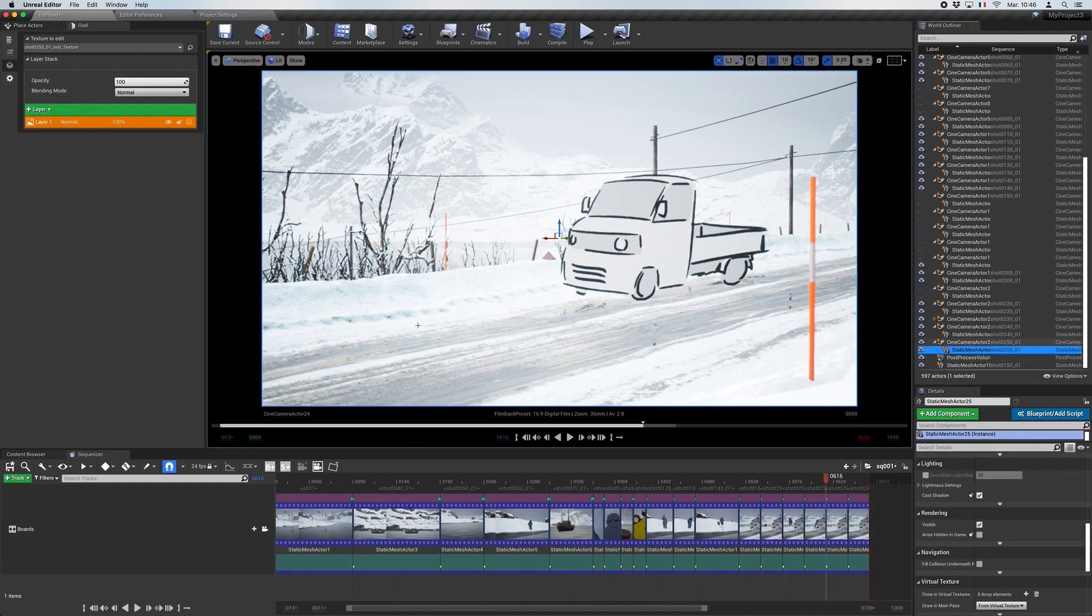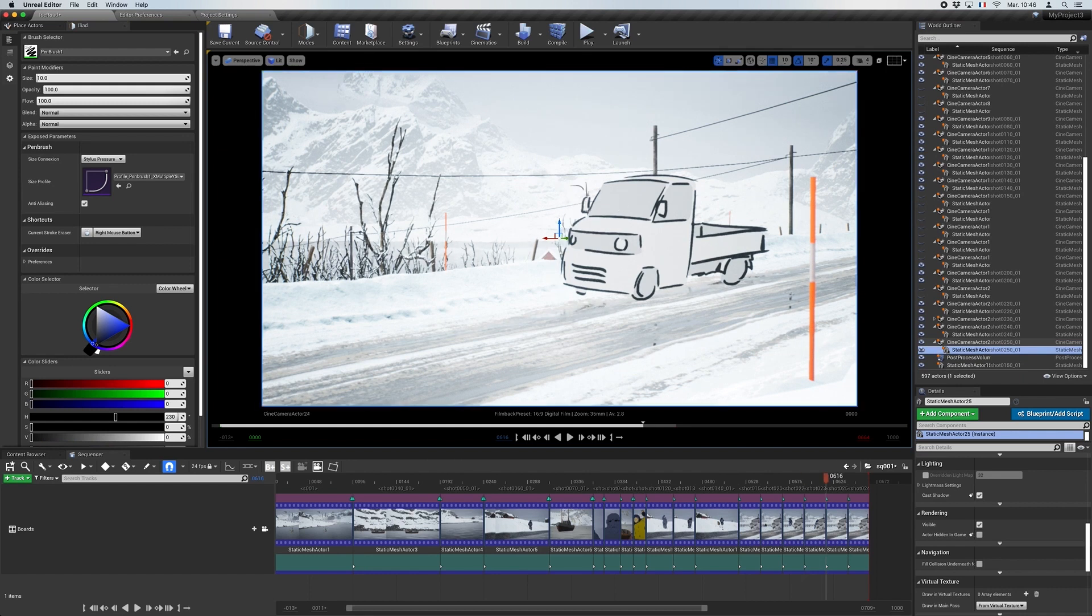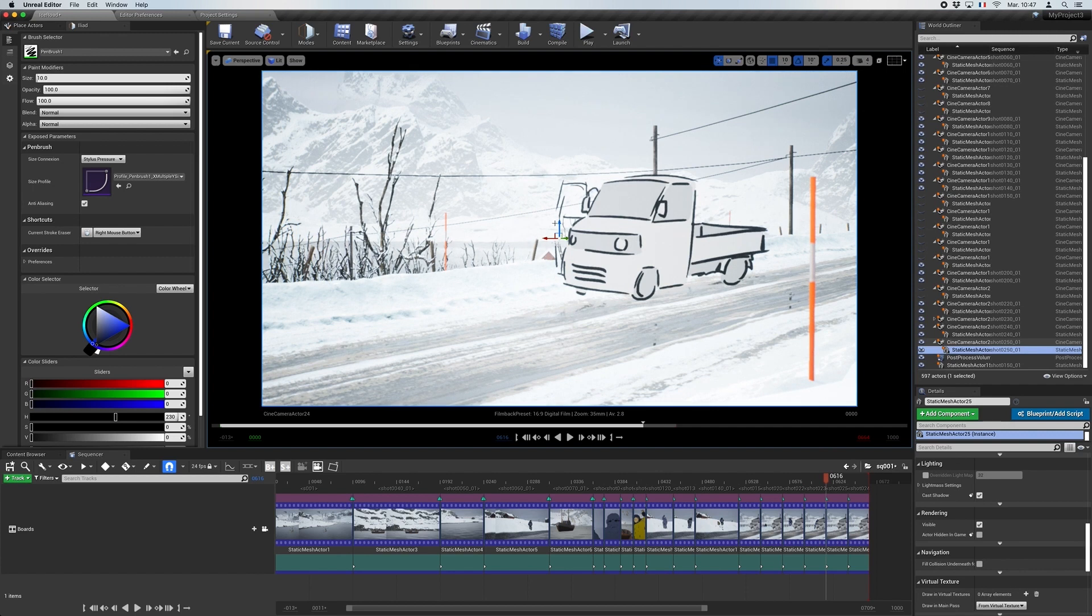Now, he enables the Iliad mode in order to draw on his plane. Antoine has the possibility to flip between shots using shortcuts to navigate into the sequencer.